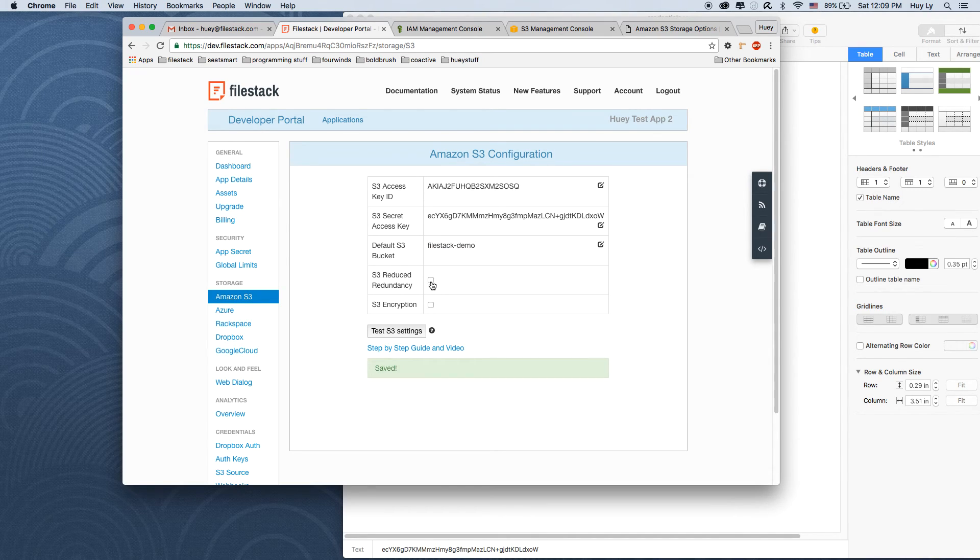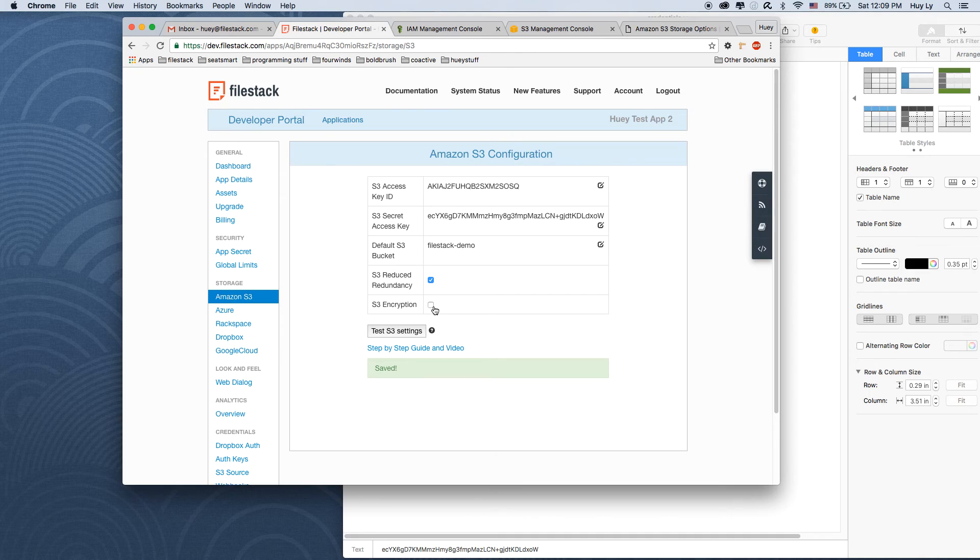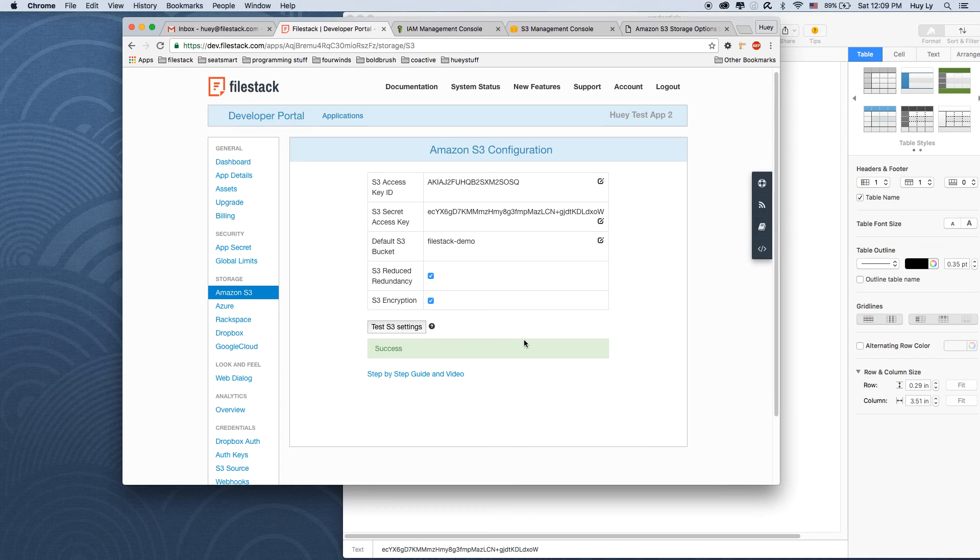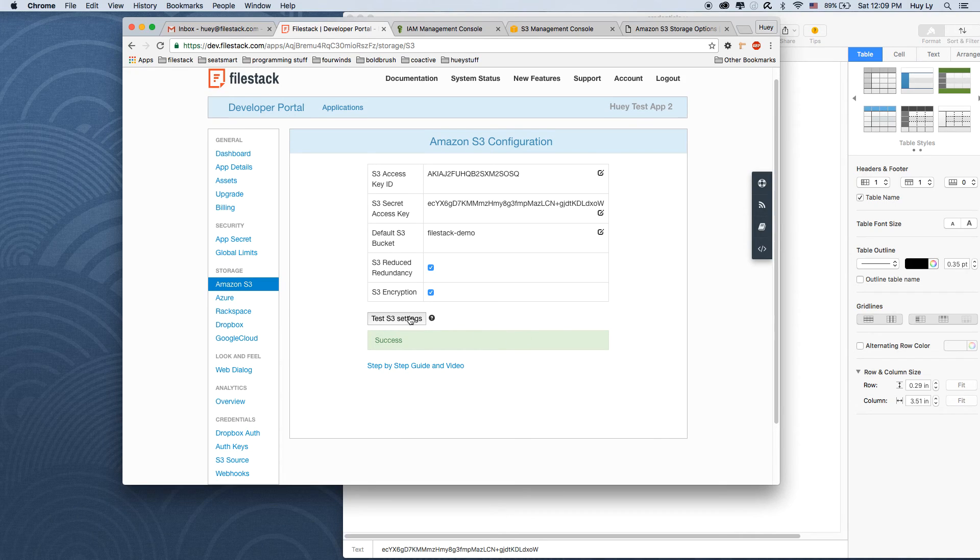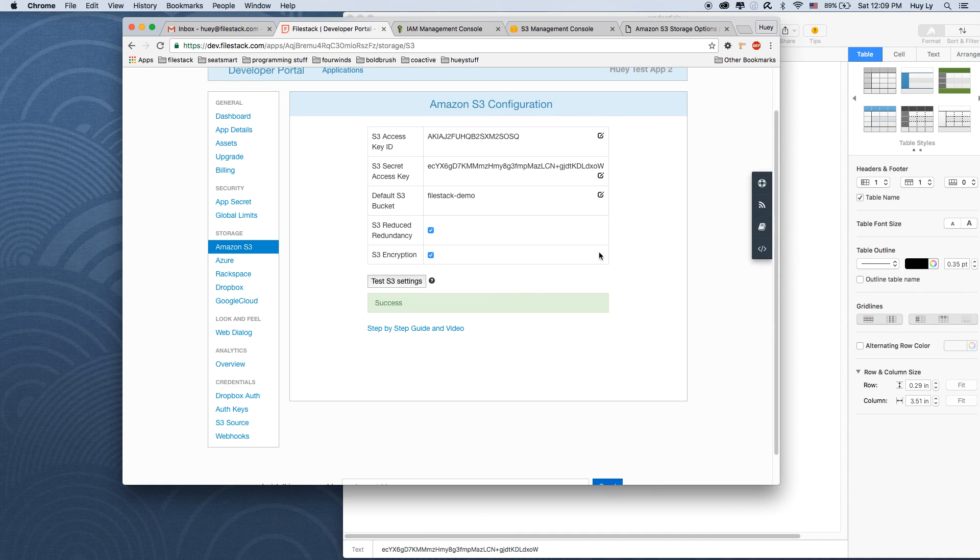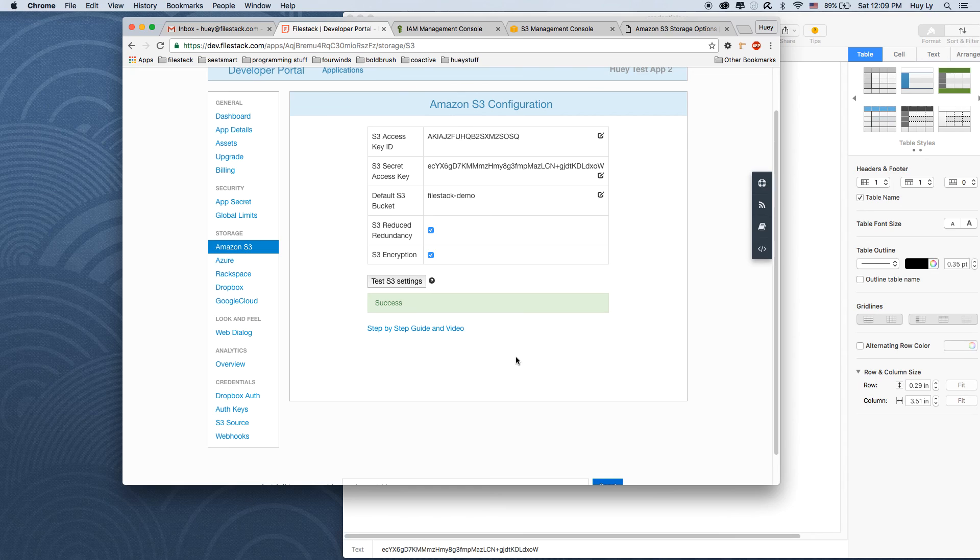We want reduce redundancy and we do want encryption. So let's see if this will work. Great. So this test button will let you know if the credentials and policy you created were created correctly. And that's it.